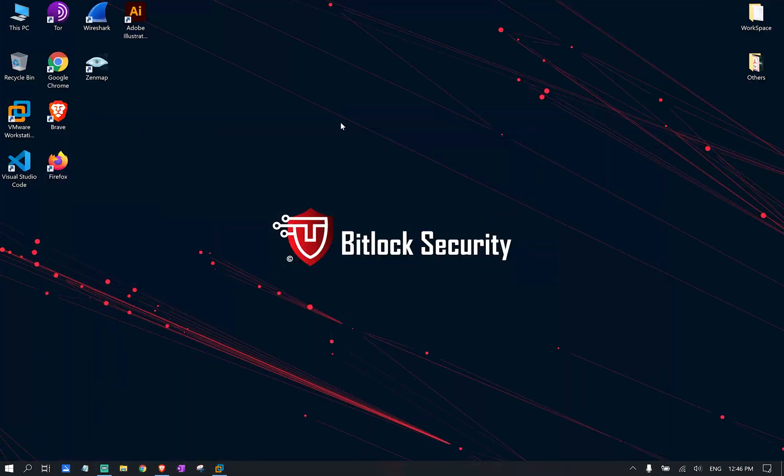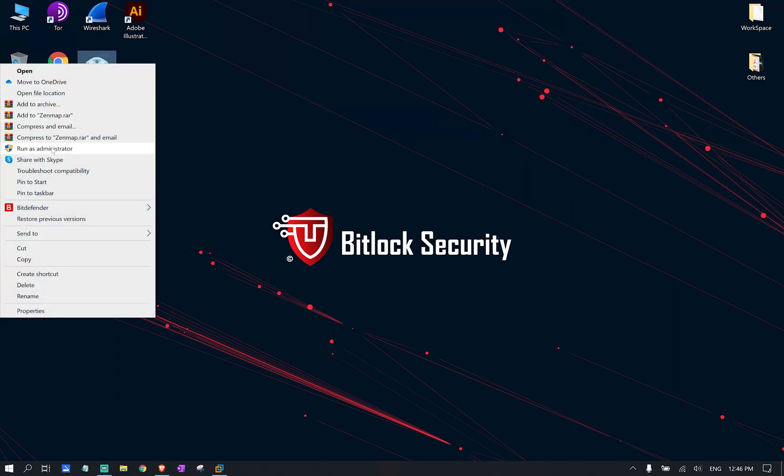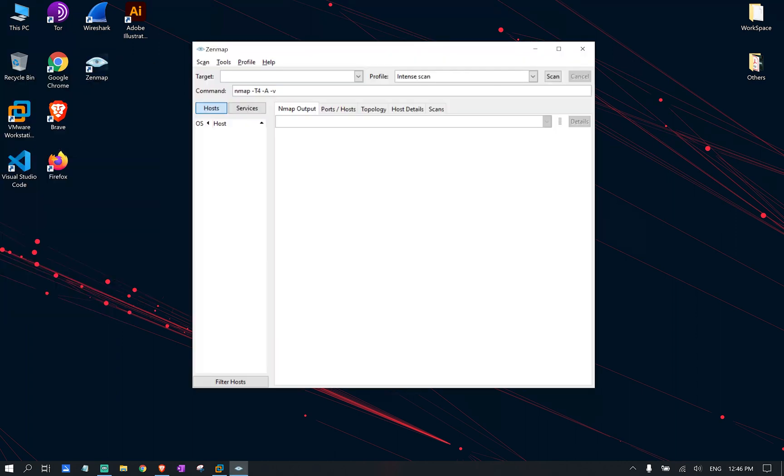So after downloading and installing this application, go ahead and run the application as administrator. So if you're using Linux, make sure you run it as pseudo-privilege.